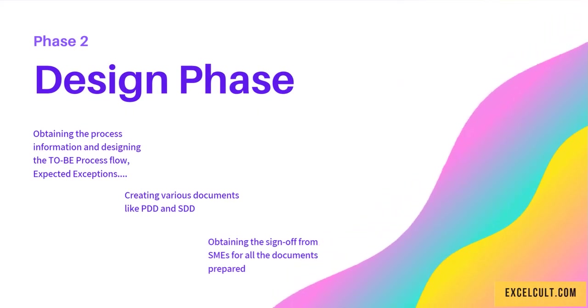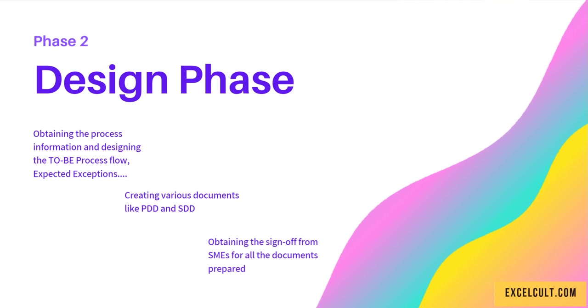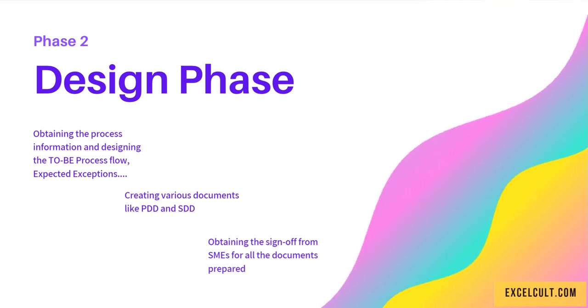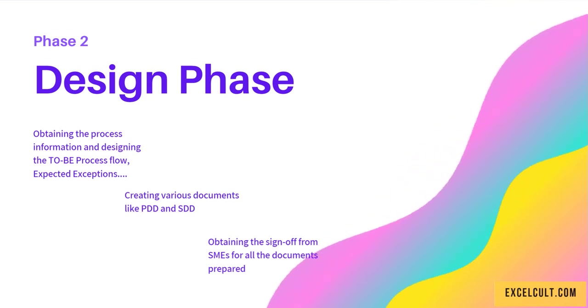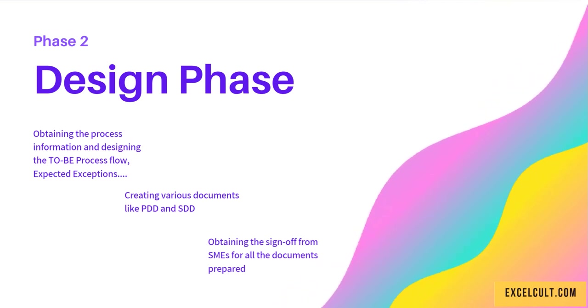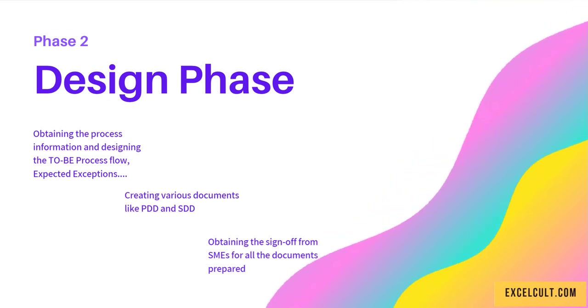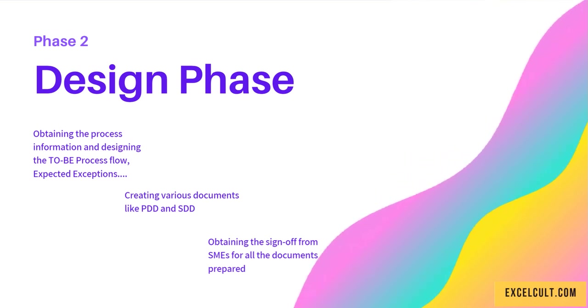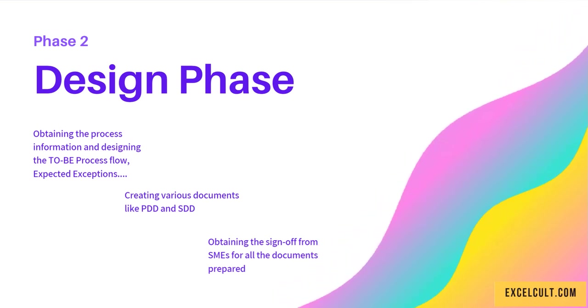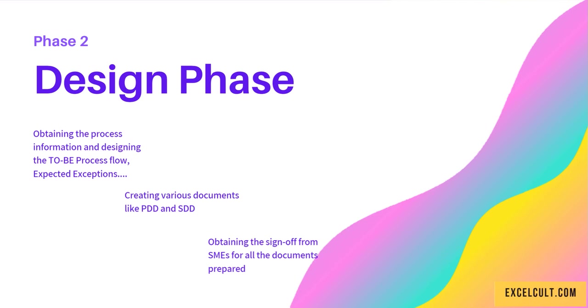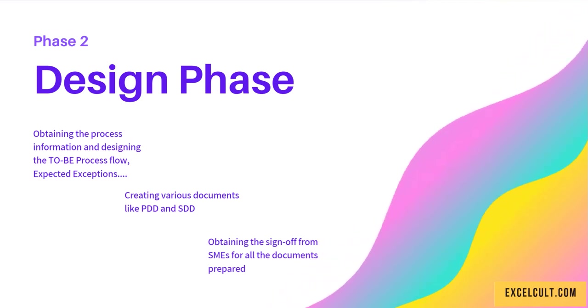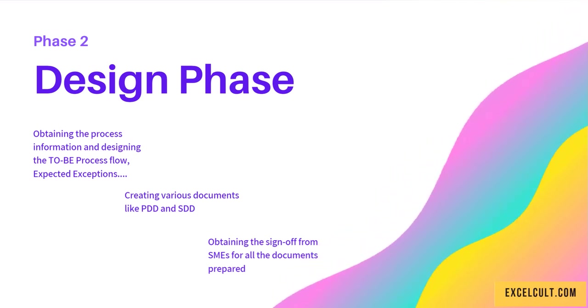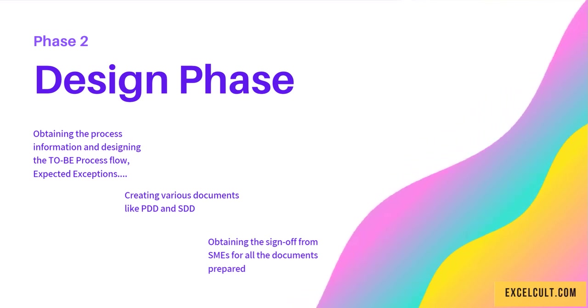Phase 2 is Design. The major thing we deal with here is obtaining the process information and designing the to-be process flow. We understand the expected exceptions. Secondly, we create various documents that illustrate the process we're trying to automate.